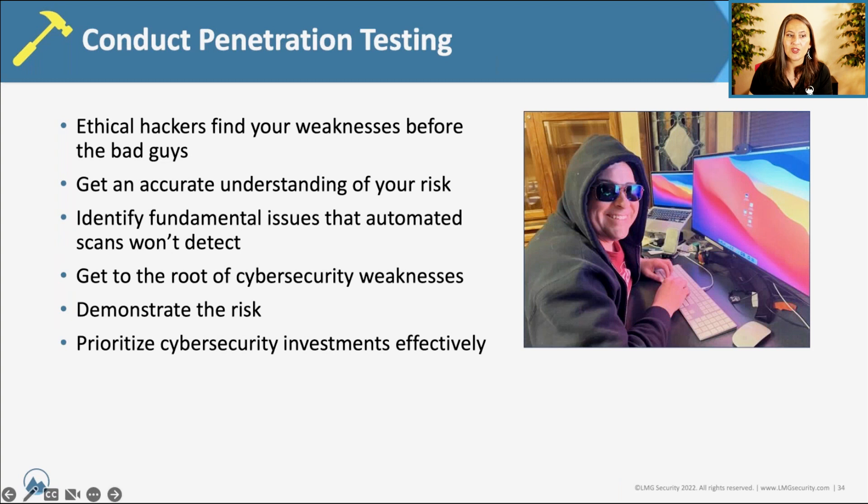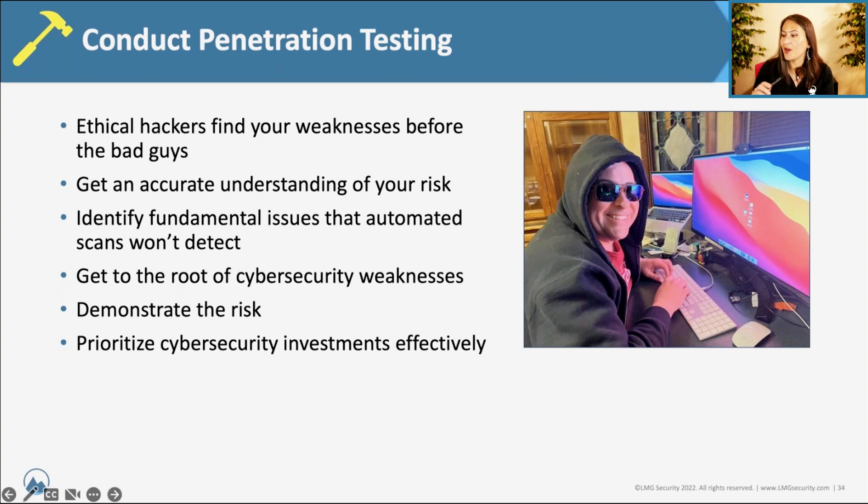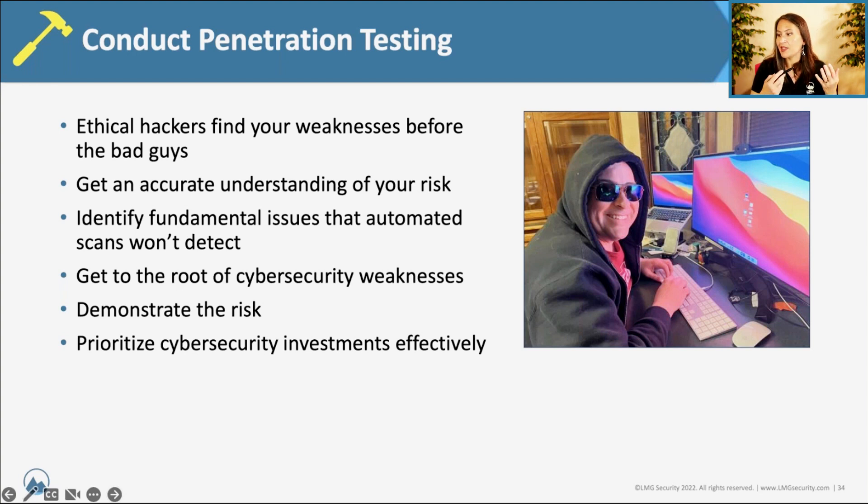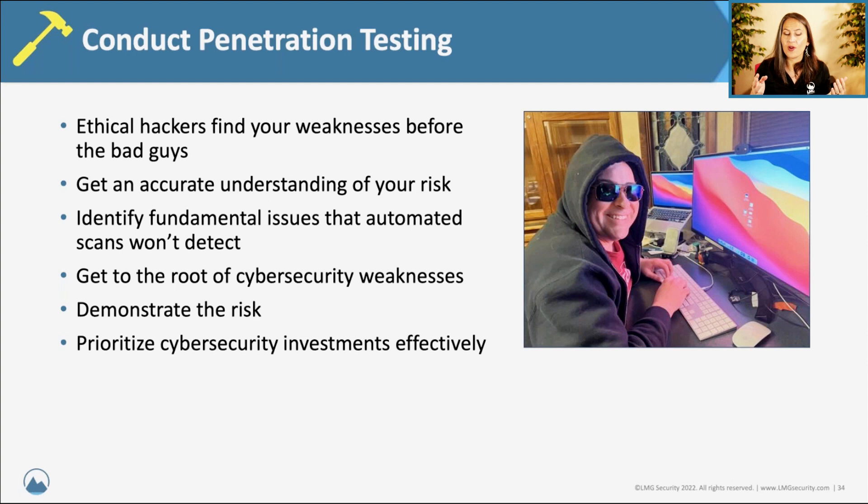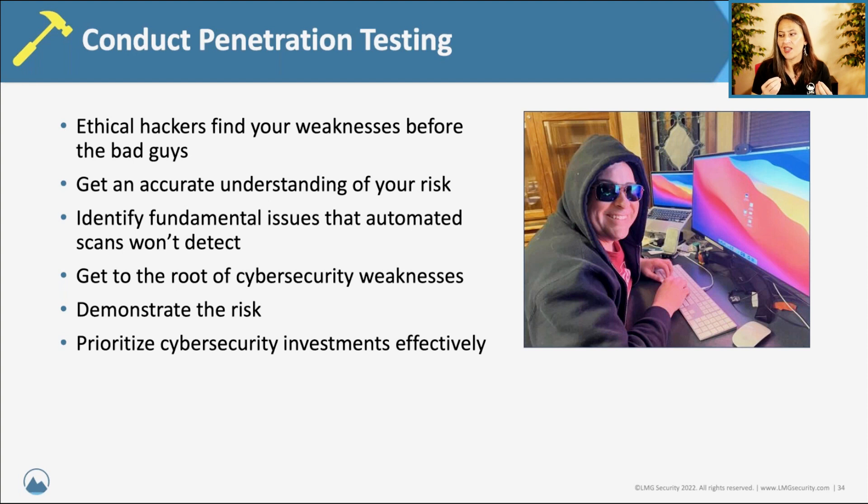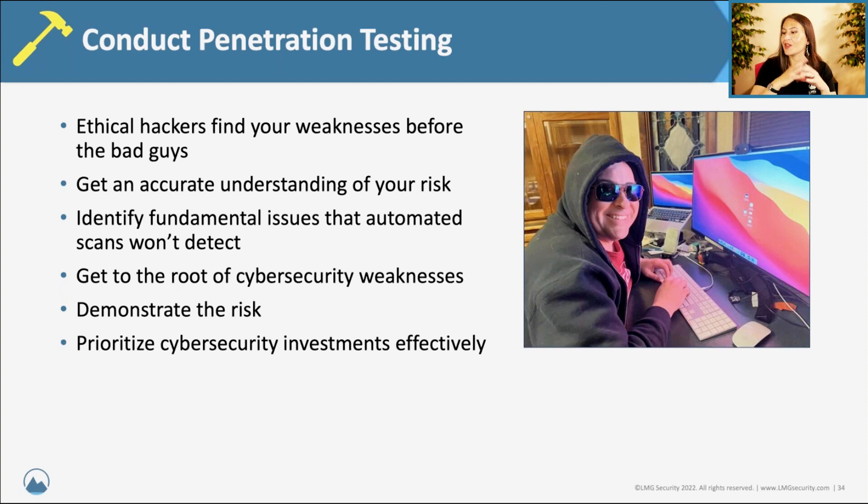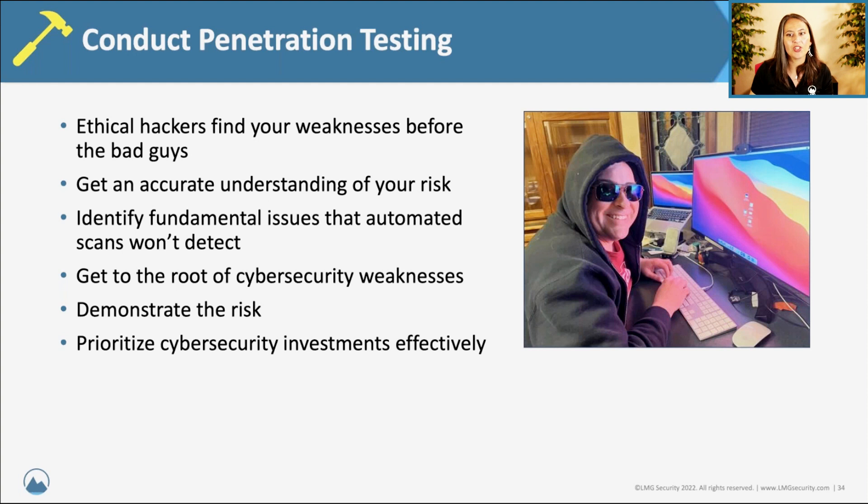I think this really demonstrates the value of penetration testing itself as well, where we see so many organizations that either never have had one or haven't had one in a while. And while you may find vulnerabilities, lack of patches with automated scans, there's a lot more to securing your organization beyond simply applying patches. A lot of this is about what are the hackers going to take advantage of. And it may boil down to misconfigurations or exposed interfaces, things like that, that again, may not be prioritized and really should be.